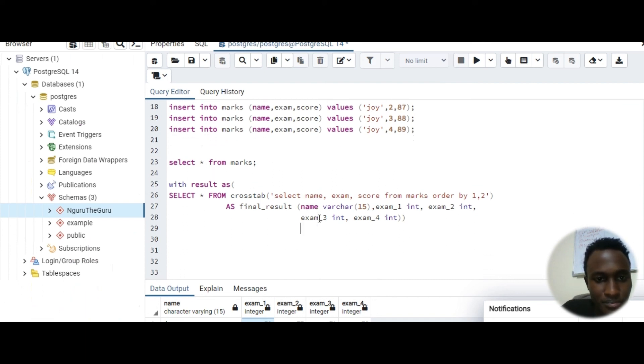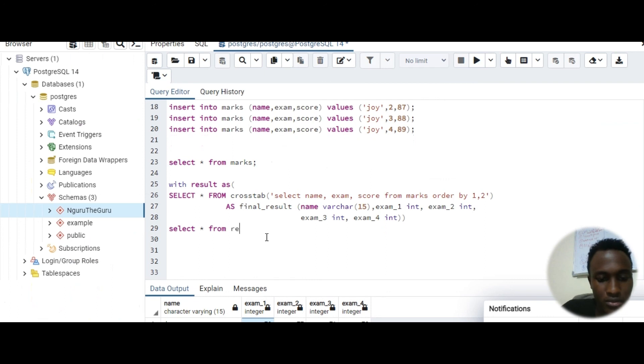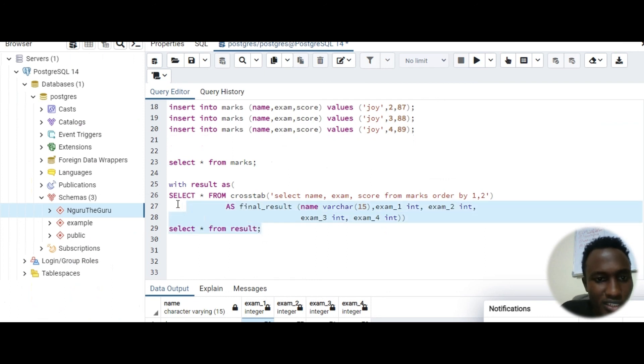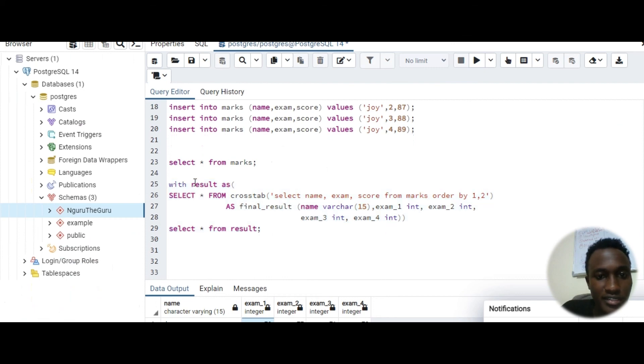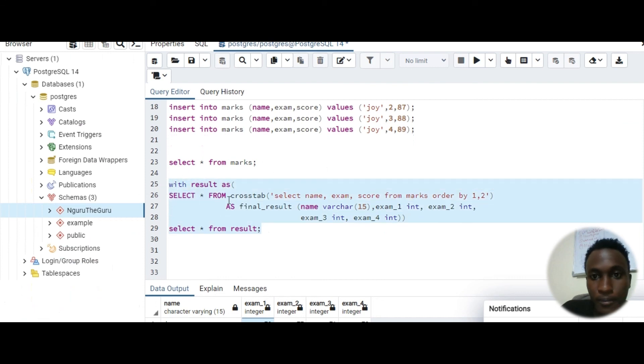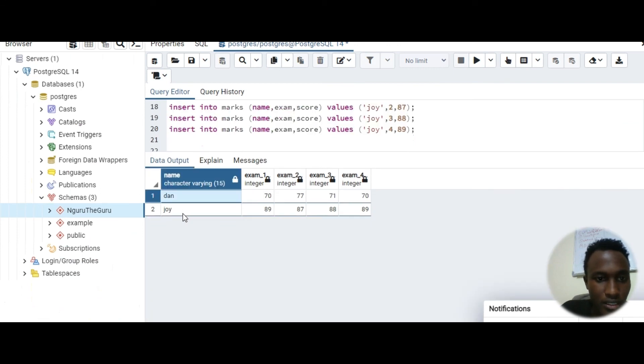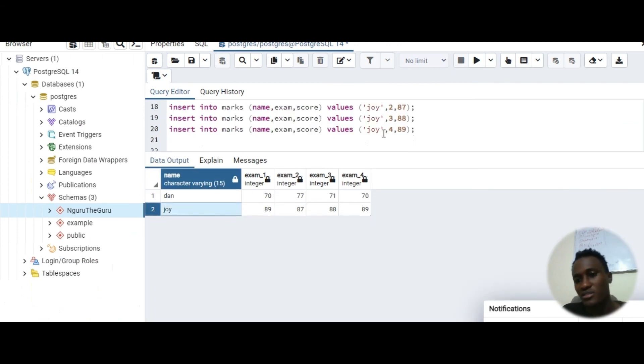And then we can select everything. Indentation in SQL is just aesthetics, it's nothing. Select all from it, so we should get the same result from result. So that is a common table expression. These create a temporary table result from our crosstab. Let's run that and see. So you should get the same result. You see Don and Joy.